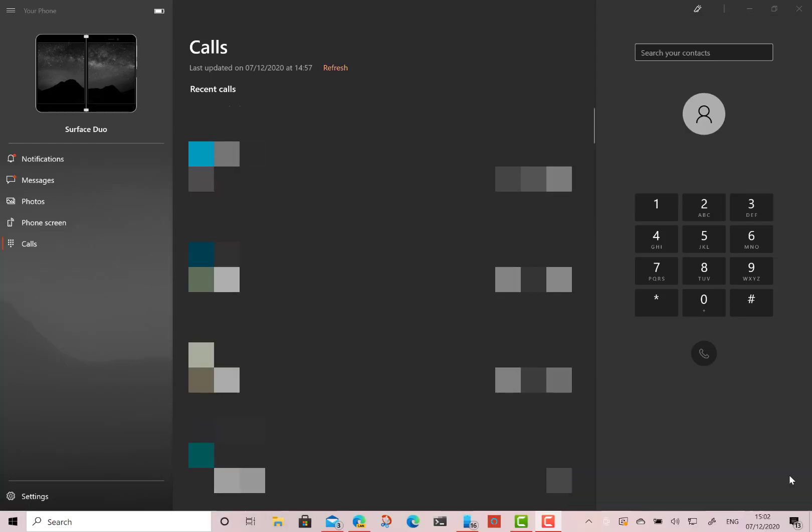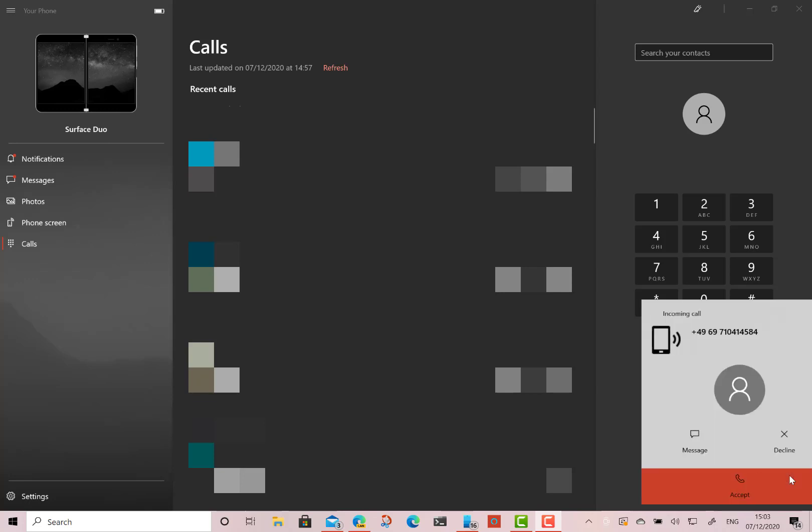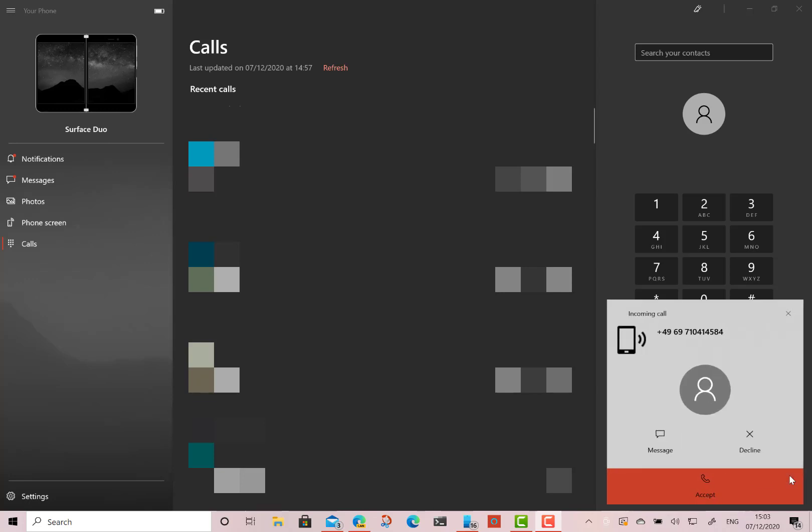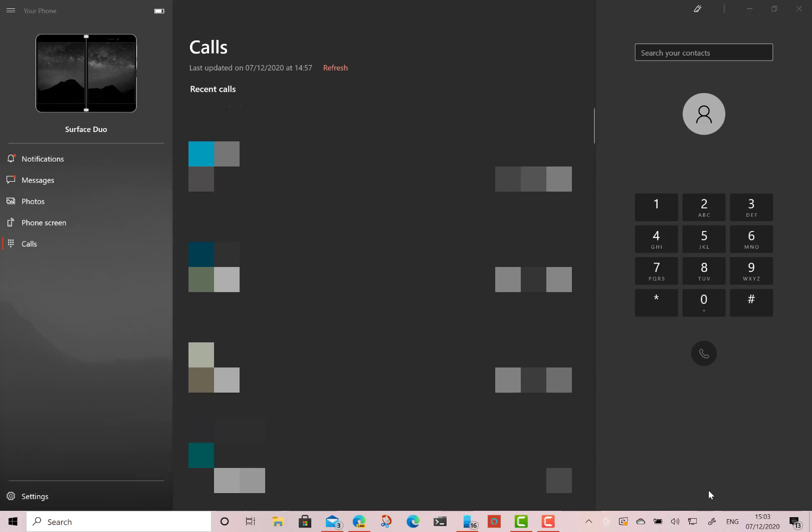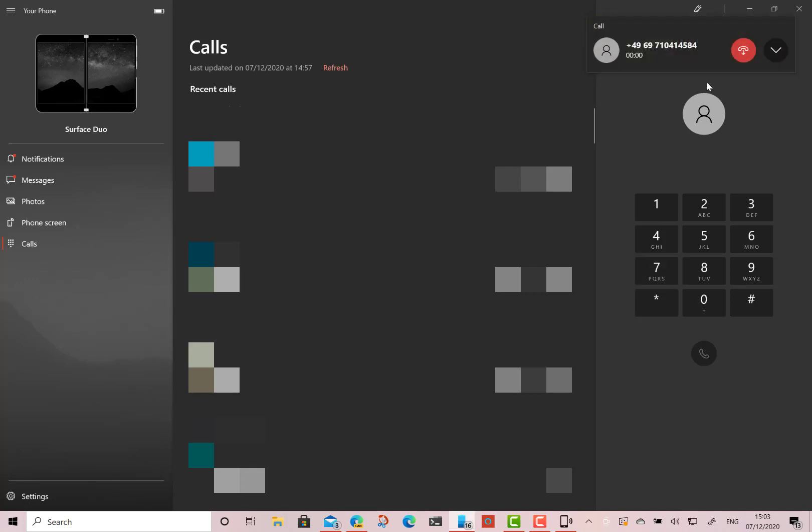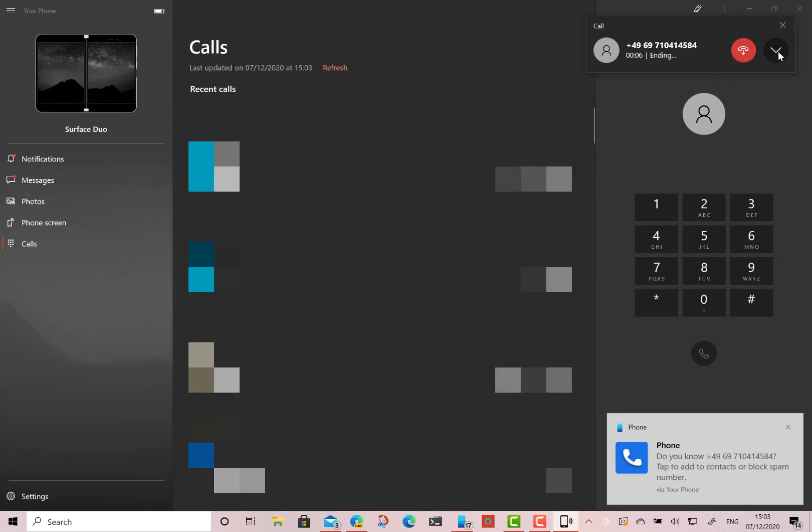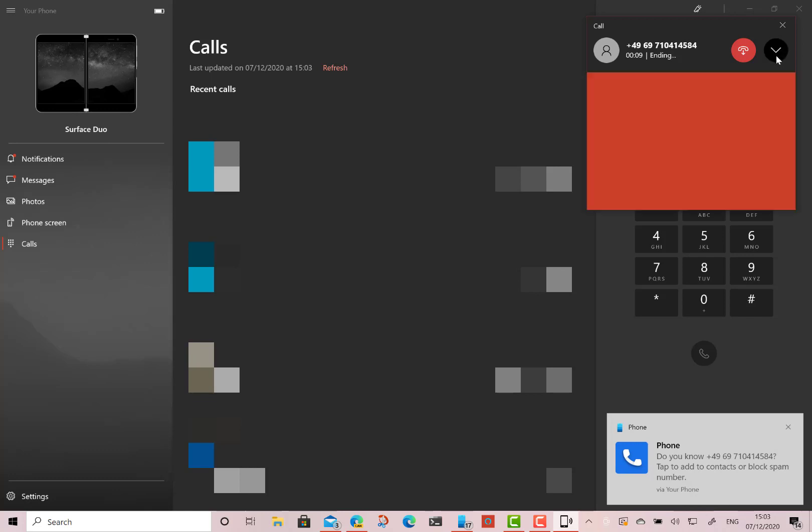So I'll get a call in now and show you what it looks like when you get a call in. I've got a call coming in now and I can message them, I can accept that or decline it. So I'm going to accept it. And I can choose whether to use the audio on the phone or audio on the PC by that dropdown and you can end the call like that.